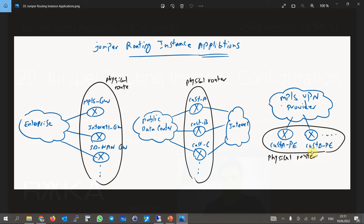Some applications are shown in this figure. As a first example, a company does not need to install multiple physical gateways for MPLS gateway, Internet gateway, and SD-WAN gateway. A logical routing instance can be used for each of these gateways.